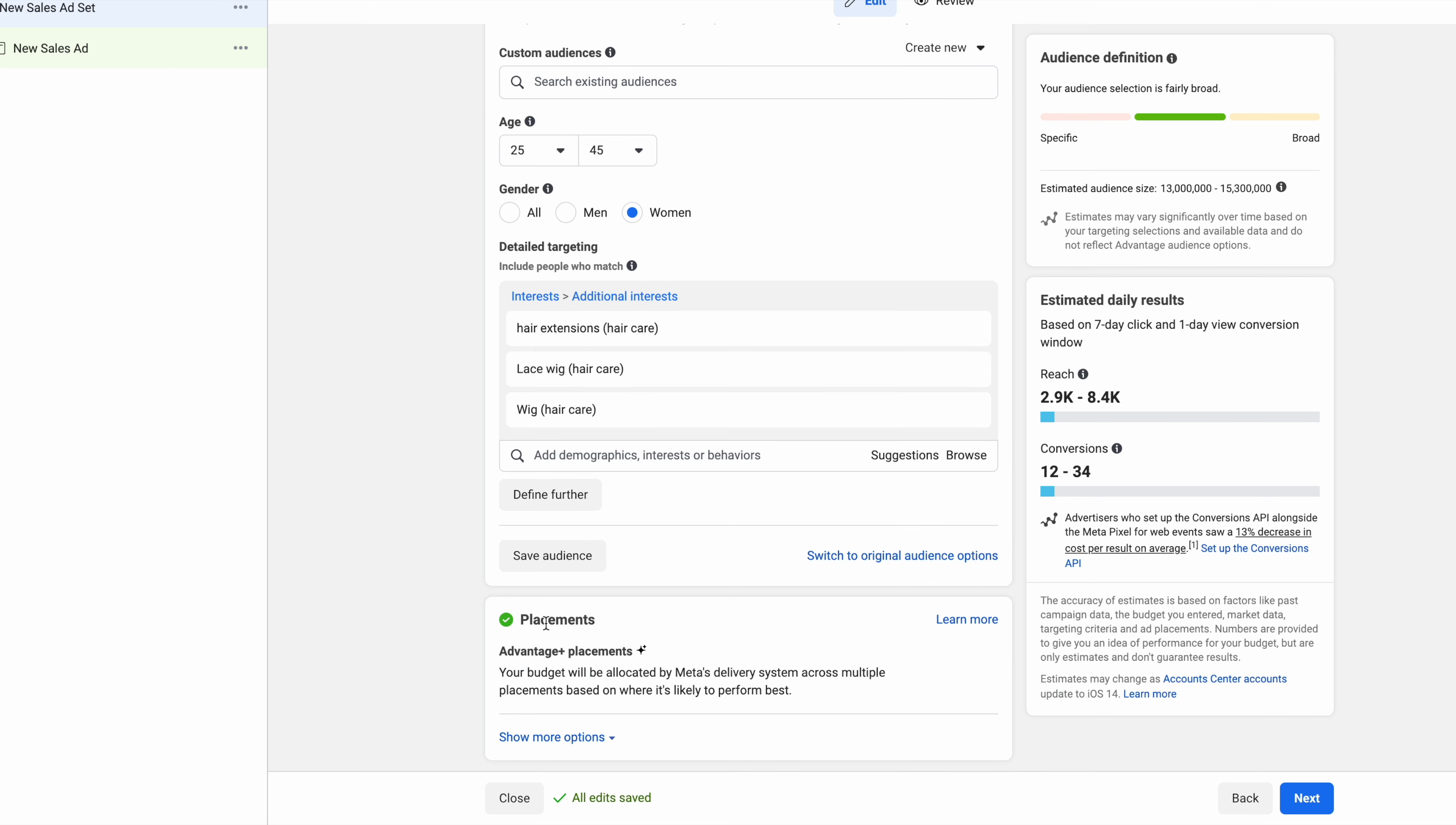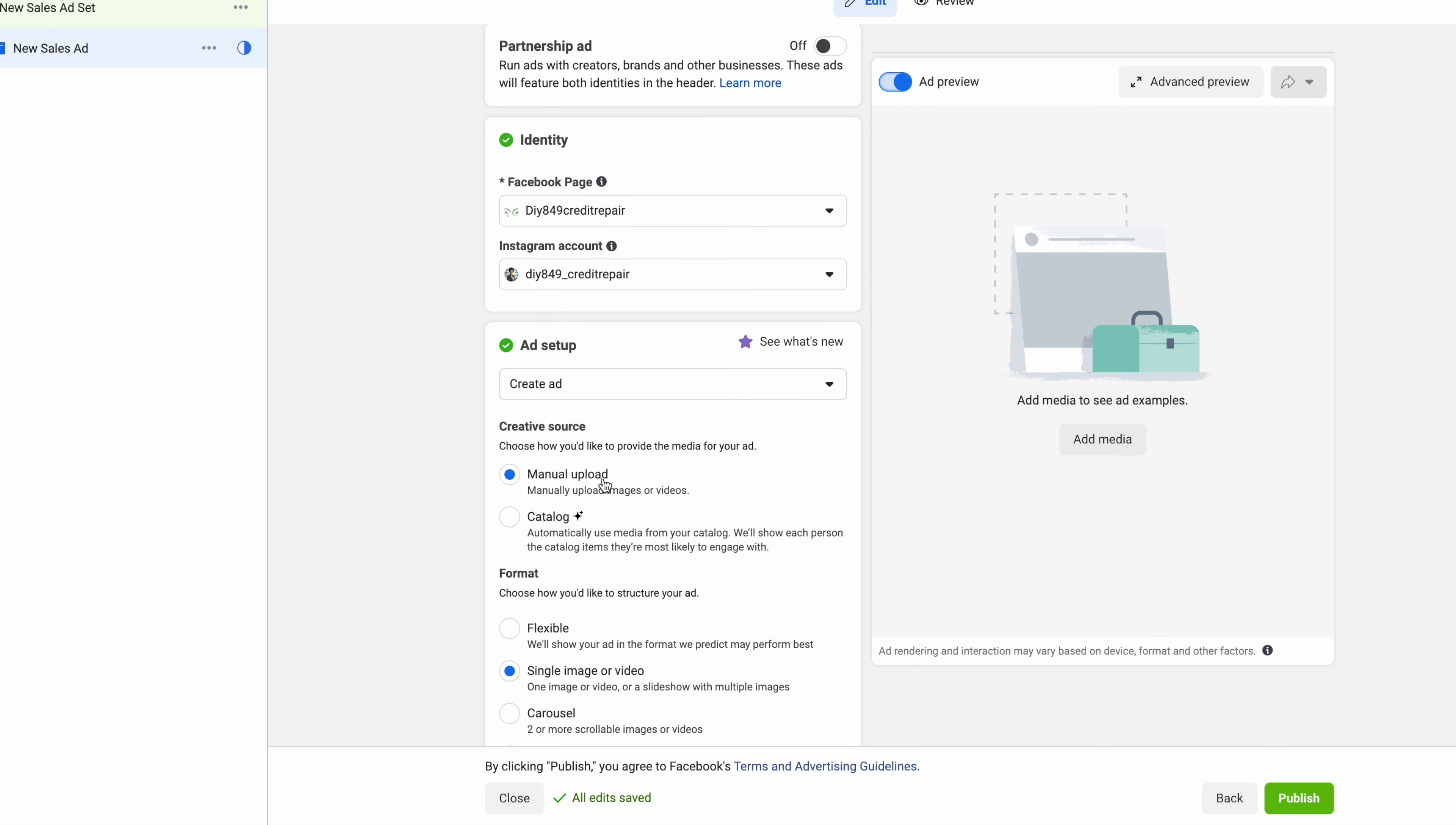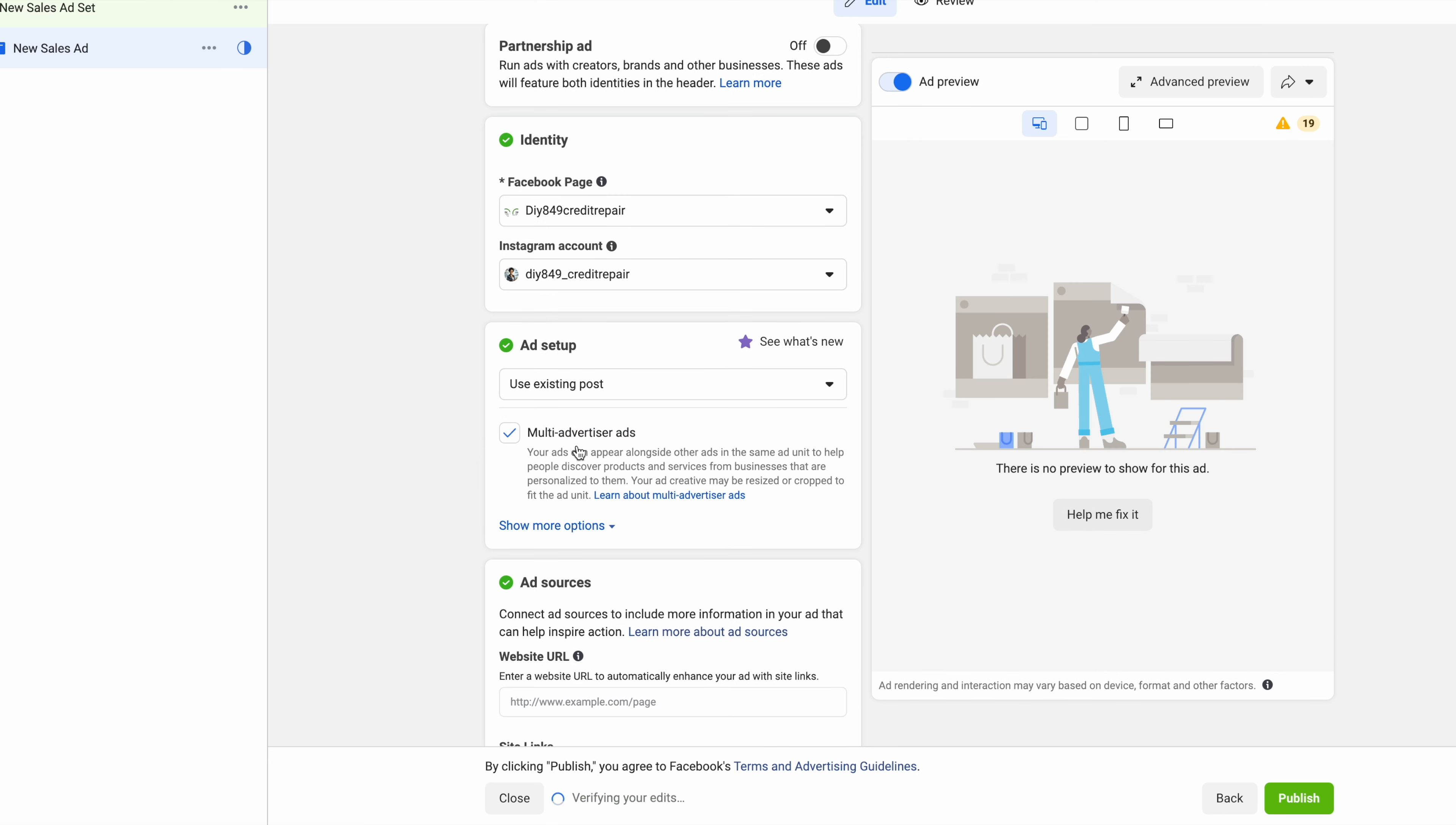Then your placement is going to be advantage plus placement. You're leaving it as is. Then you're going to go next. Now content. Best thing you can do is upload your already existing best performing content. I don't want you to get stuck on content. So upload what's already getting a lot of shares, likes, comments, engagement on your Instagram. Simply what you would do is use an existing post.